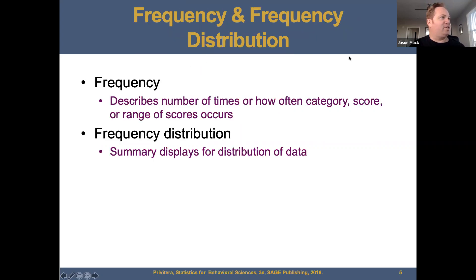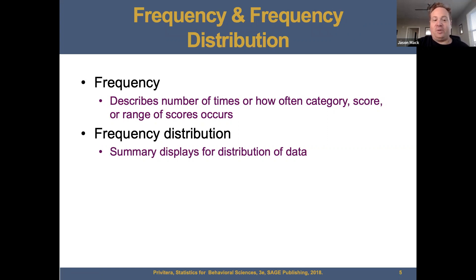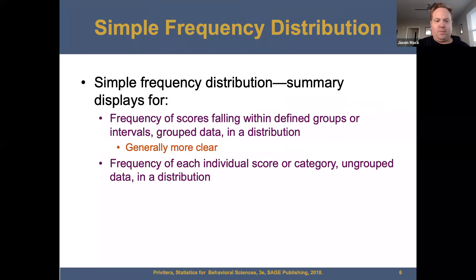So let's keep going. Frequency describes a number of times or how often something happens. And the frequency distribution displays a summary display for the distribution of data. So we want to talk about the frequency of scores — a lot of times it's a list of scores in terms of the frequency and the number of times that the thing actually occurs.